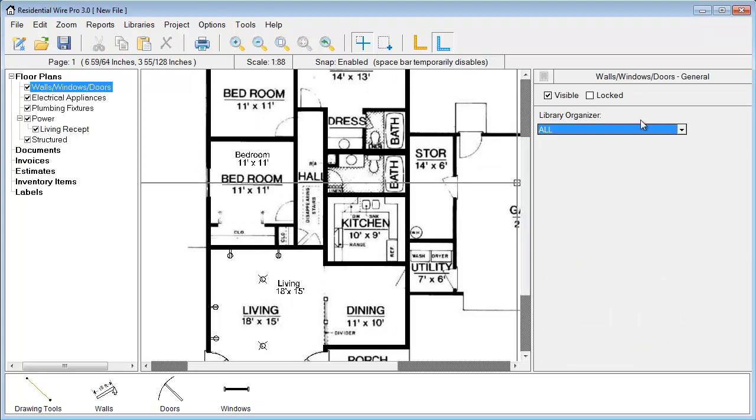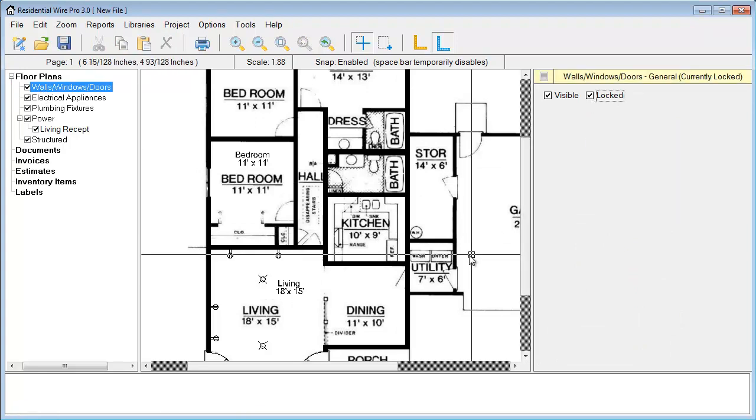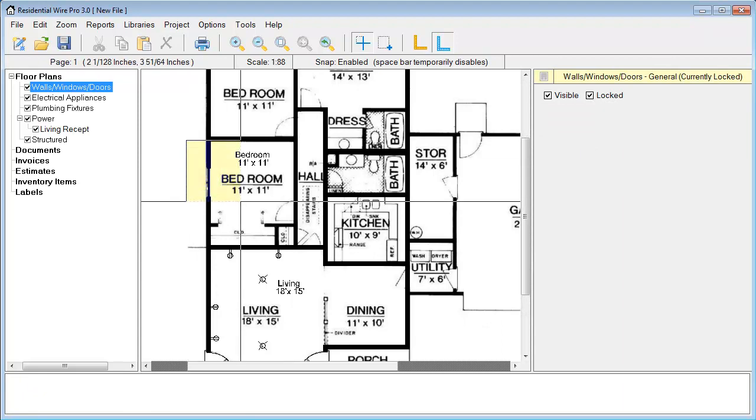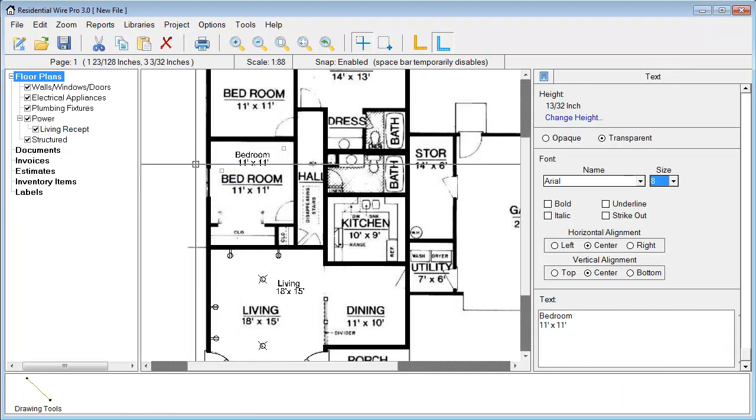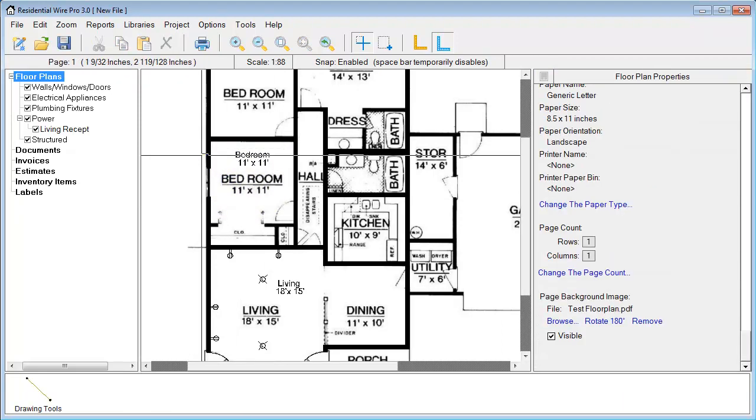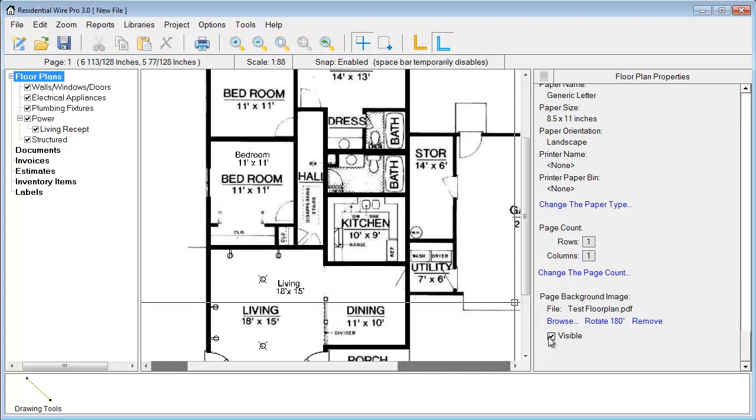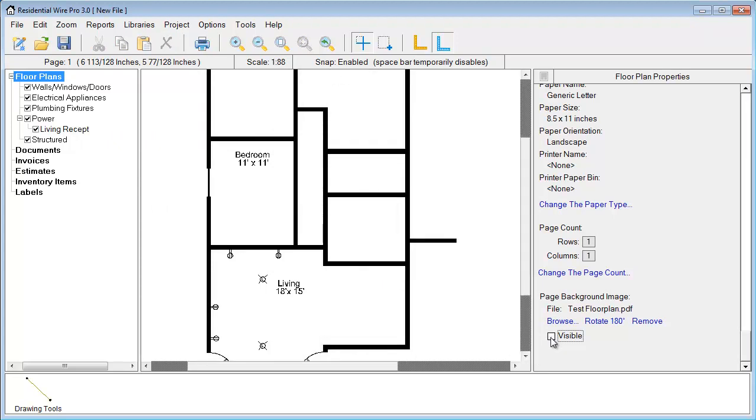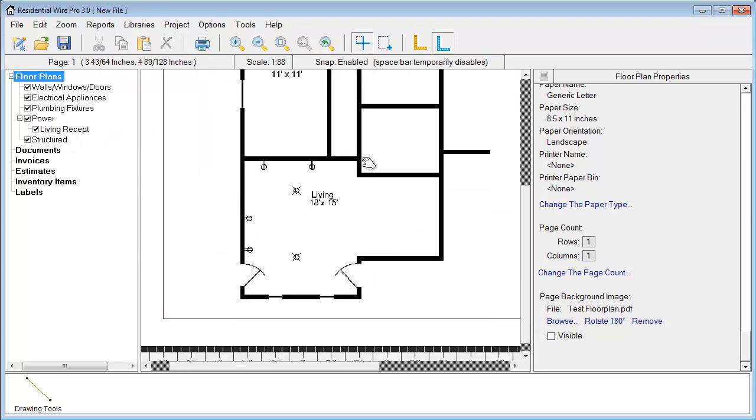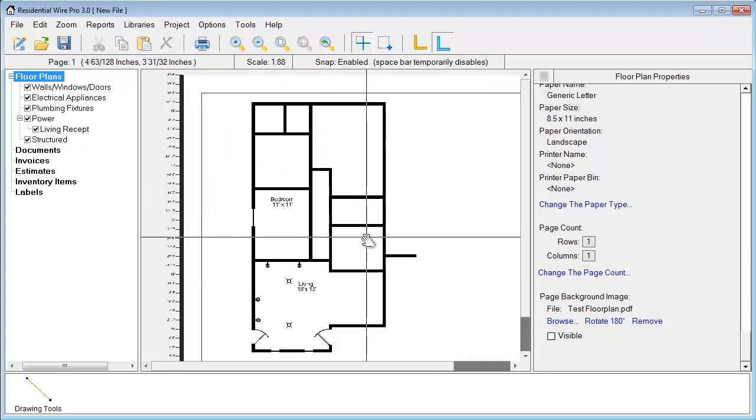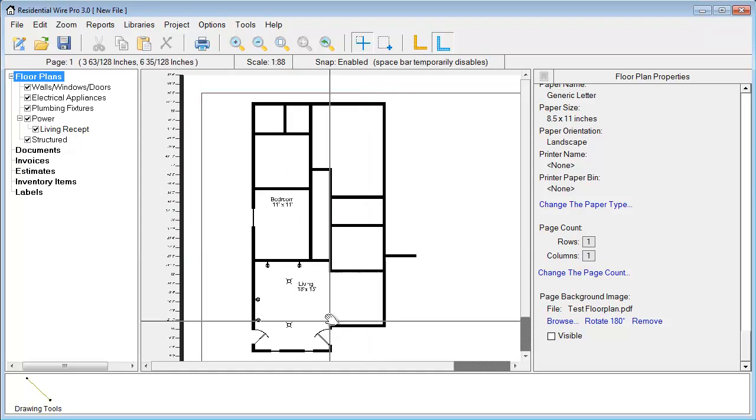That way we don't have to worry about when we're moving things, accidentally moving any of the wall or window objects. Then we can go back down here and take our PDF file off the back. We can see our general outline that we were working on here.